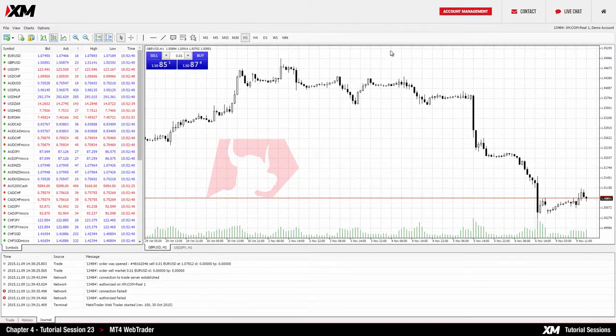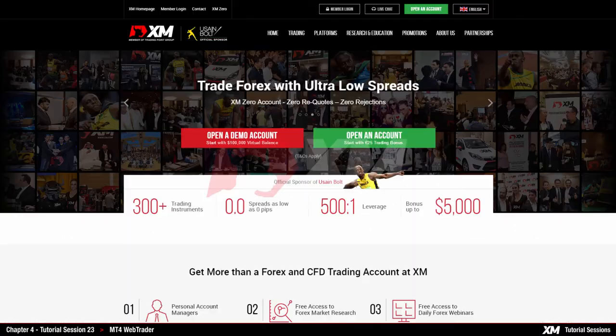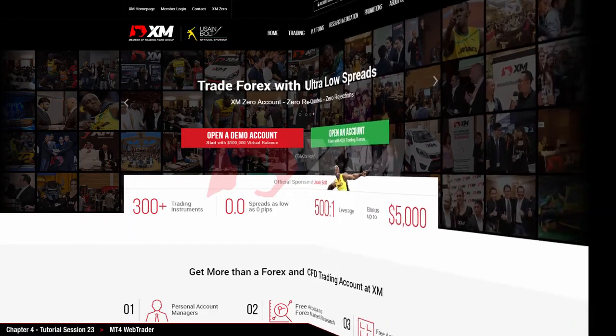The Home button redirects you back to the XM.com website. Thank you for watching.